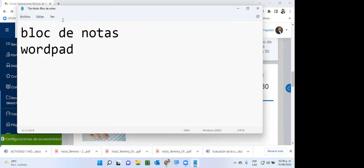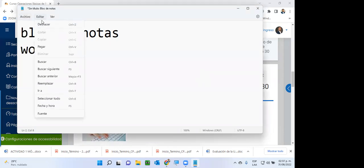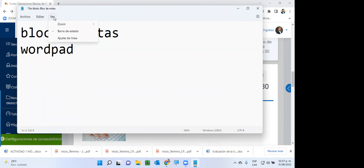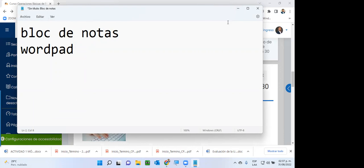Los procesadores de texto no son más que programas que nos permiten editar y colocar texto en diferentes formatos. Este es el más sencillo. Aunque lo vean sencillo, es de mucha utilidad para cuando ya tenemos conocimientos un poco más avanzados de informática y tenemos que analizar datos. Esta herramienta es muy útil por lo simple que es. Hay otras que son muy útiles porque tienen muchas funcionalidades, pero cada una aplica a un caso específico.